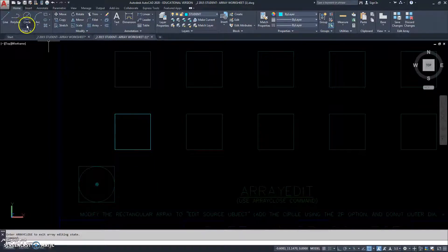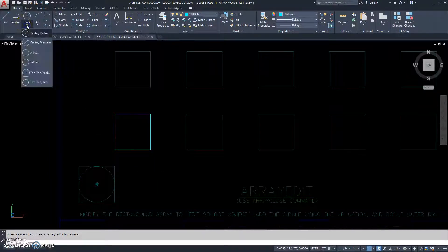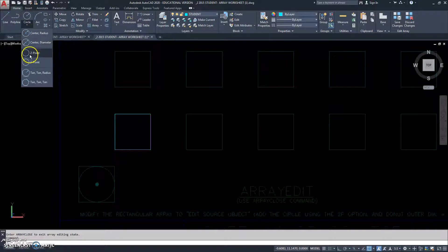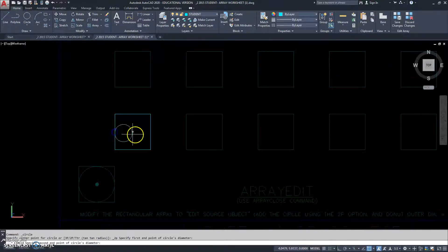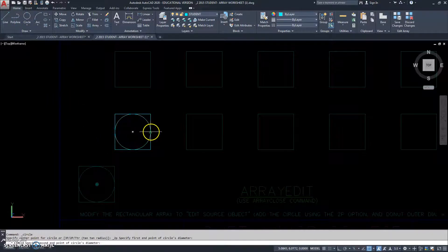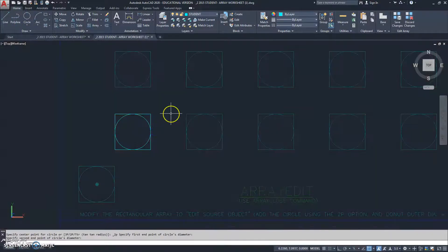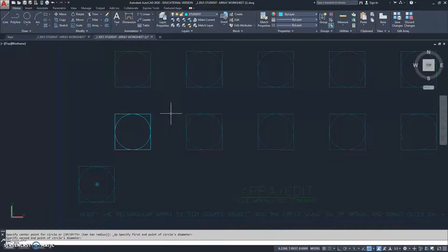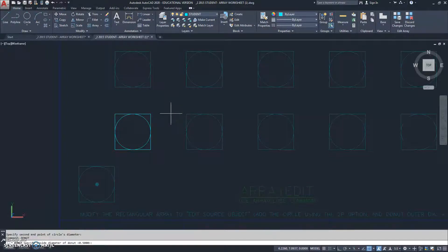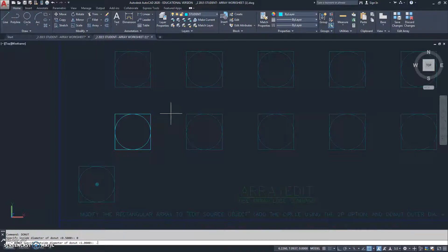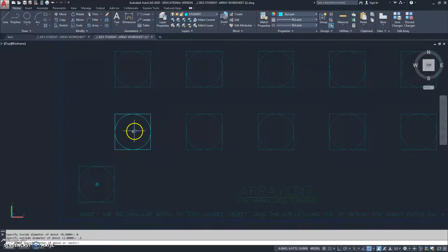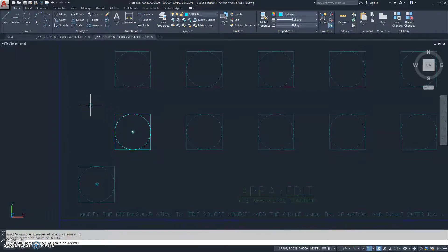So, I'm going to go up to my circle option. I'm going to click on 2 point. There's my first point. There's my second point. Now, I'm going to click on donut. Actually, I'm just going to type it in. My inner diameter is 0. My outer diameter is 0. And, I'm going to put it right in the center. And, there it is. So, I hit Escape.